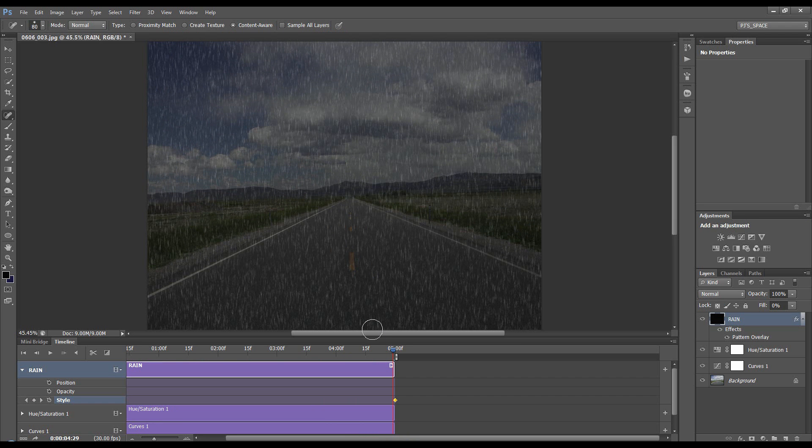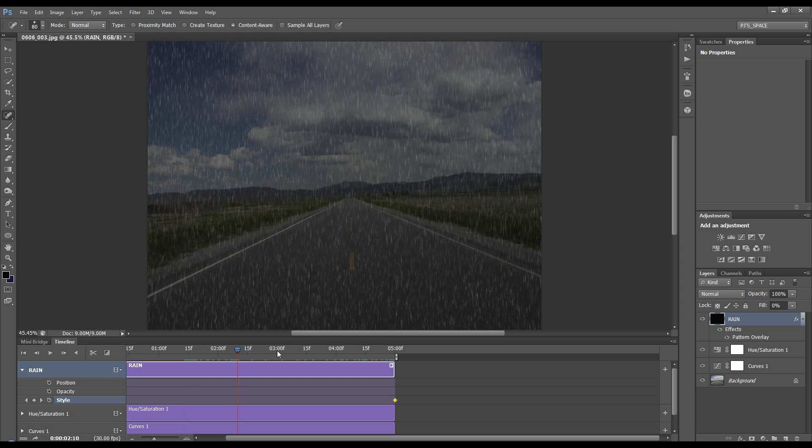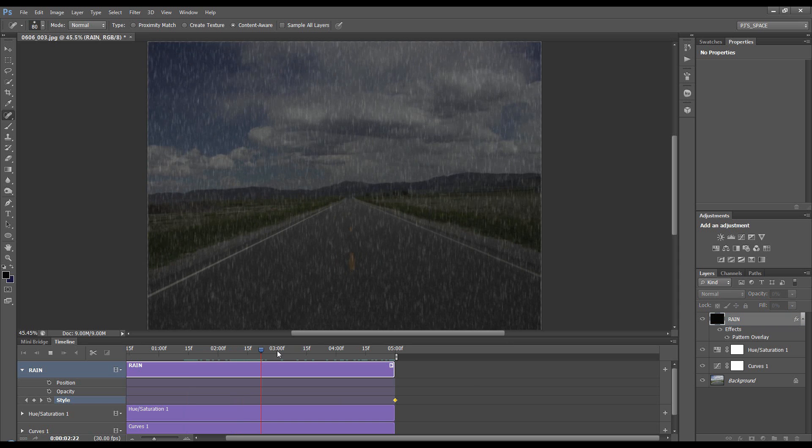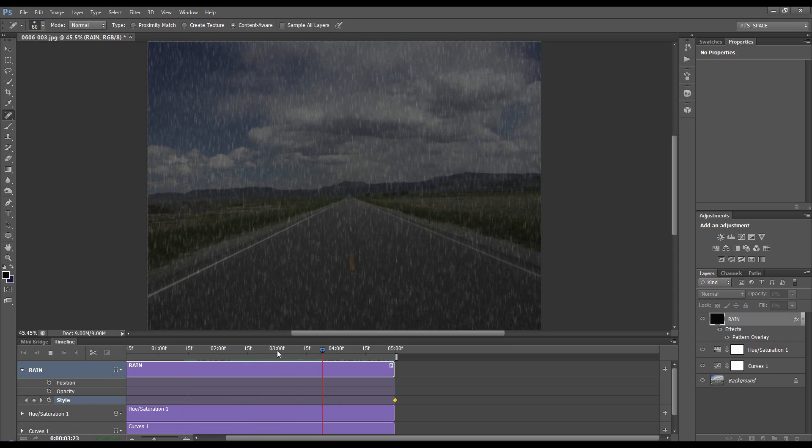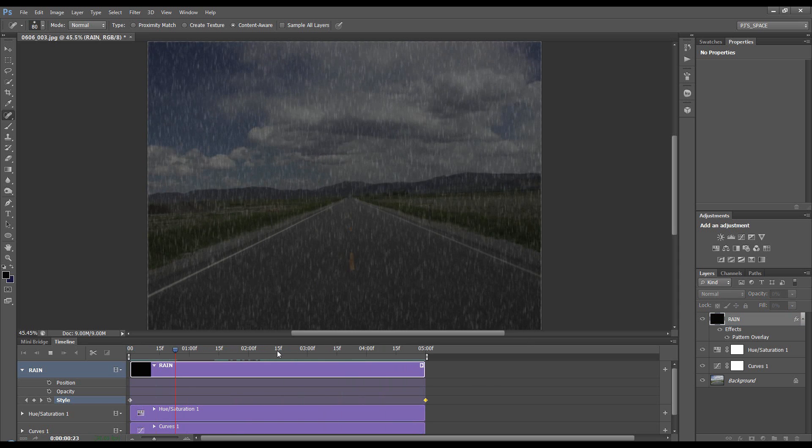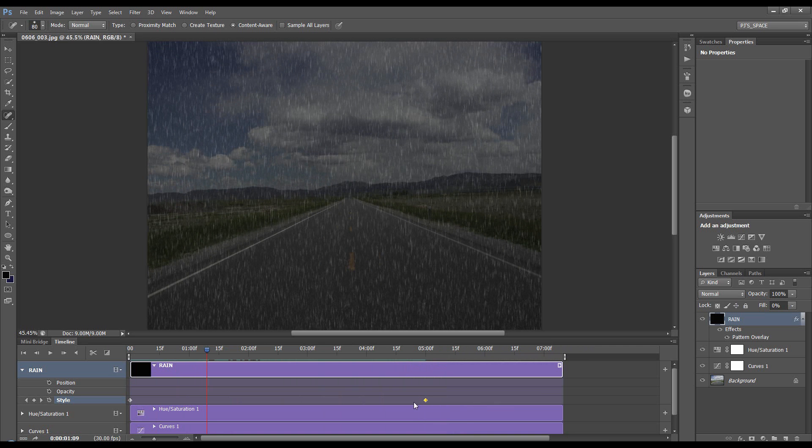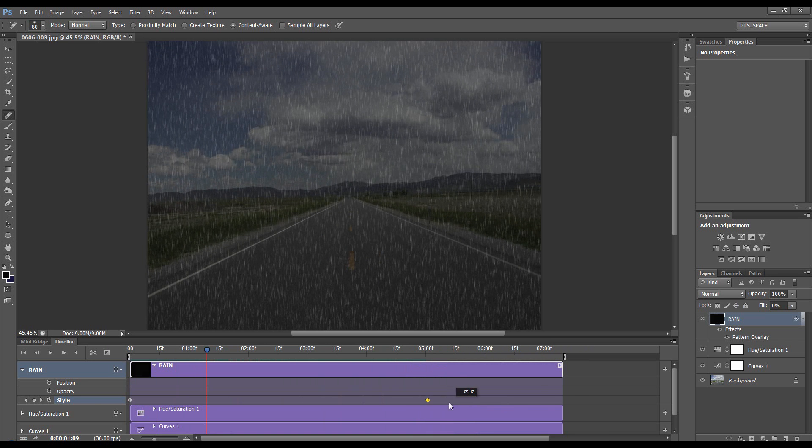Now when we scroll through, the rain will be falling. If we press the spacebar, you can see it's actually falling. If you want it to fall slower, grab the end of your timeline, make it longer, and move your keyframe out. That way it will move slower.